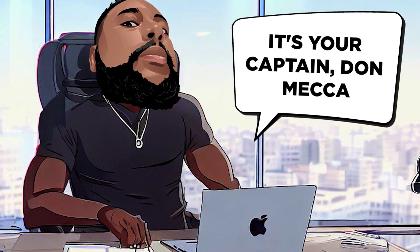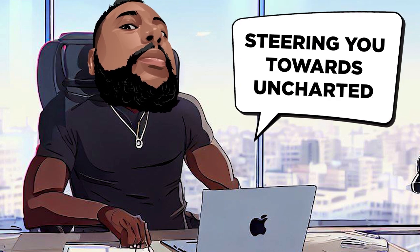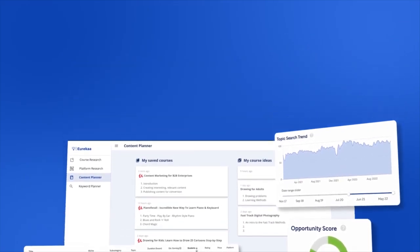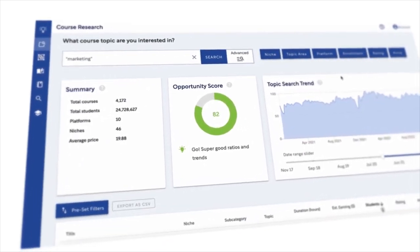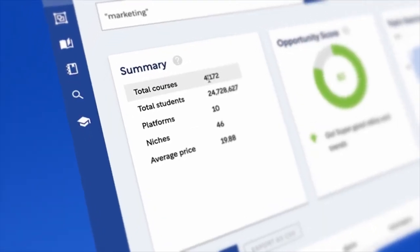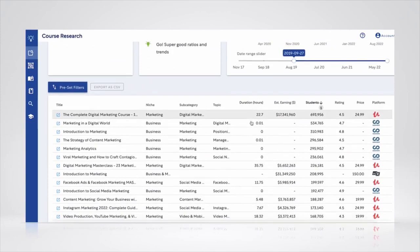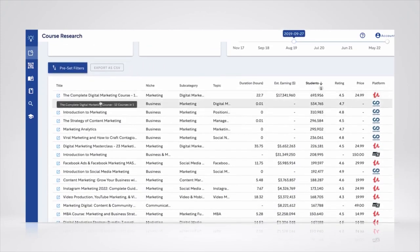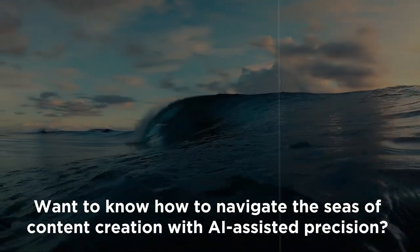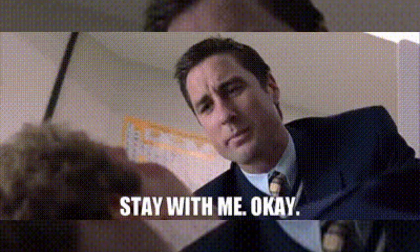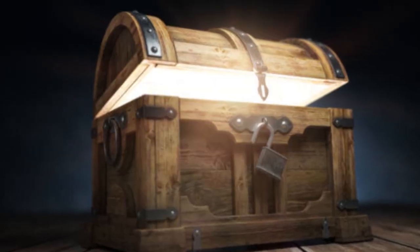Welcome back, bounty hunters. It's your captain, Don Mecca, steering you towards uncharted territories of creativity. Today, we're exploring Eureka.io, the tool that's like a compass for your content creation — the one-stop platform to ideate, validate, and create content faster than you can say ahoy! It's the Swiss Army knife for course creators, educators, and online coaches. Want to know how to navigate the seas of content creation with AI-assisted precision? Stay with me till the end. There's a treasure chest waiting for you, but you'll have to watch till the end to unlock it. Let's dive in.